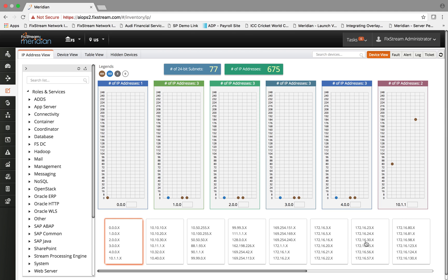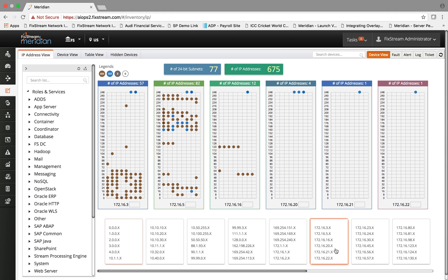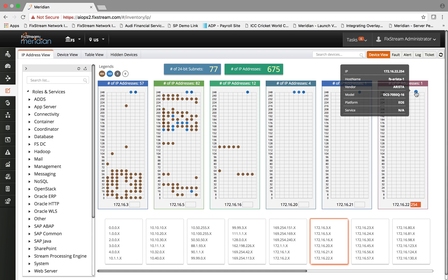If I select this particular subnet, you see the corresponding entities quickly represented subnet by subnet. For example, if I take my mouse to this particular device, this is an Arista switch and you see all the details about it.